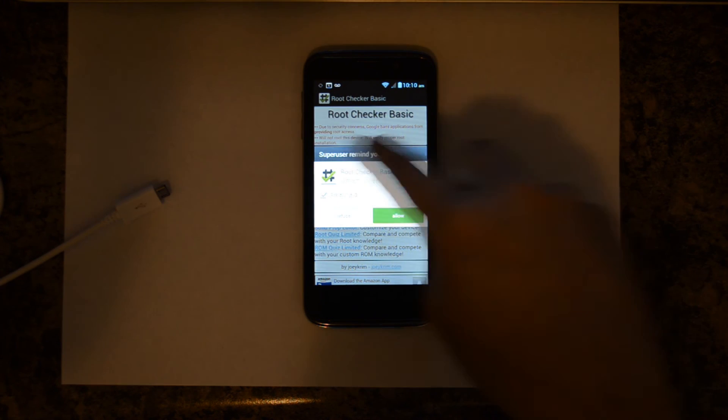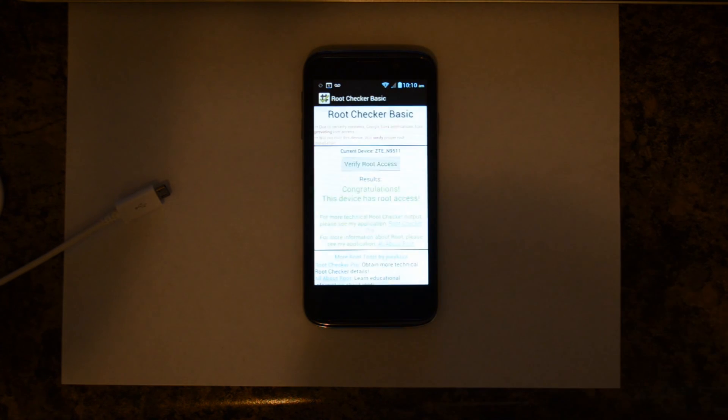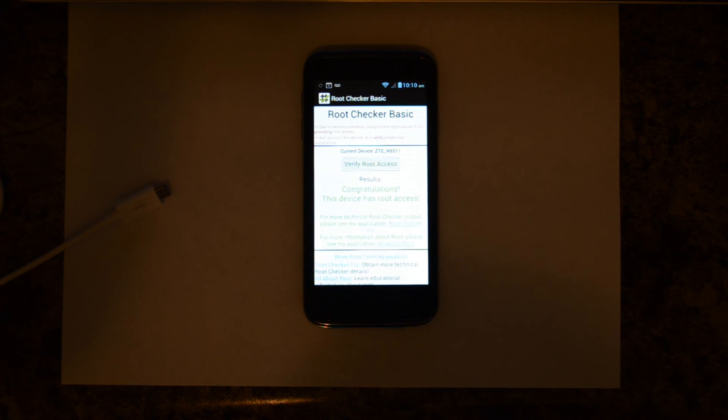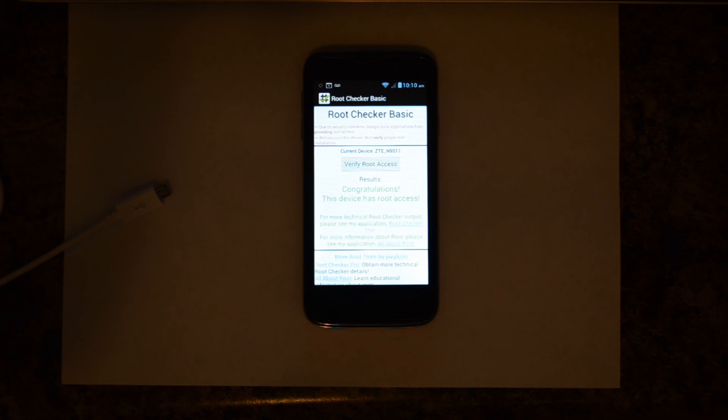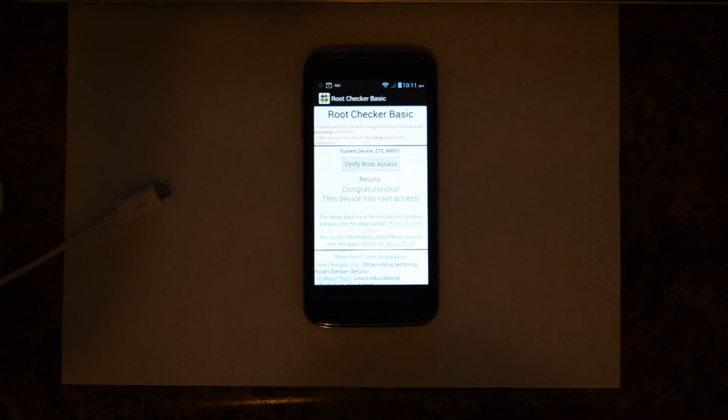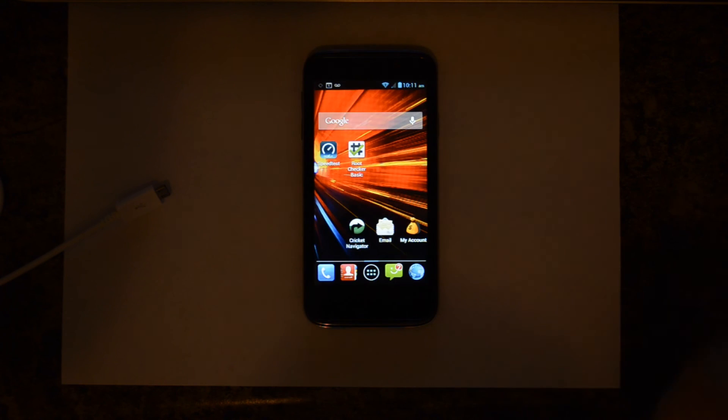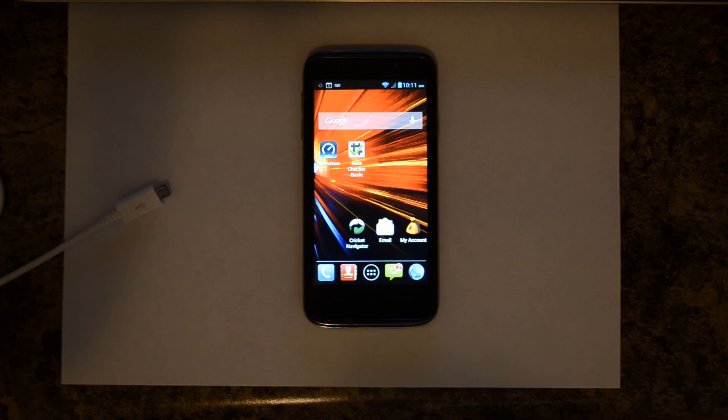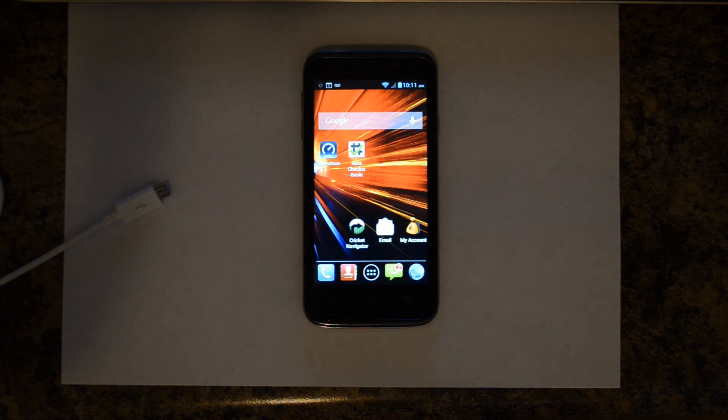This is to allow it to have Super User Permission. That says Congratulations, this device has root access. So you can go ahead and uninstall this program from your computer if you don't want it anymore. But that's about it. Your ZTE Source from Cricket Wireless is now rooted.